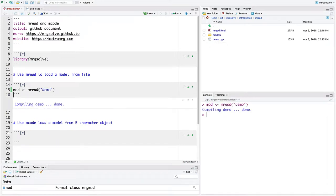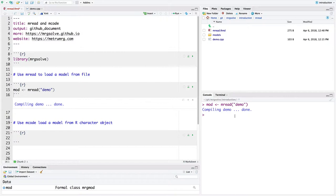So we can run that chunk of code there. We can see that there's some compiling going on and that it's done. And now I've got this model object that I can simulate from.